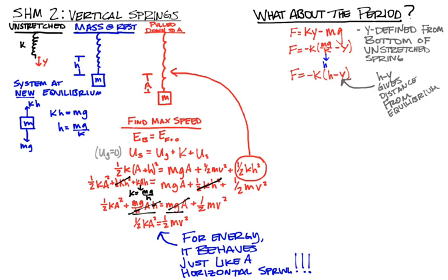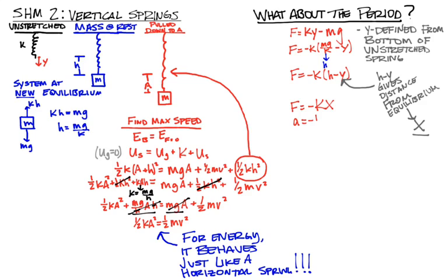Now I have force is negative K times H minus Y. Now, if you look at where we have Y and where we have H, that H minus Y thing is just the distance from the equilibrium point that my mass is at any given spot. Which is really, really, really good news. Because then I can just call it X. Where X is my distance from equilibrium. So, this formula turns into F equals negative KX. Which, good news, is what we've already done before.